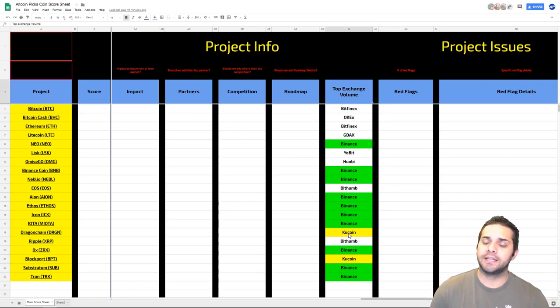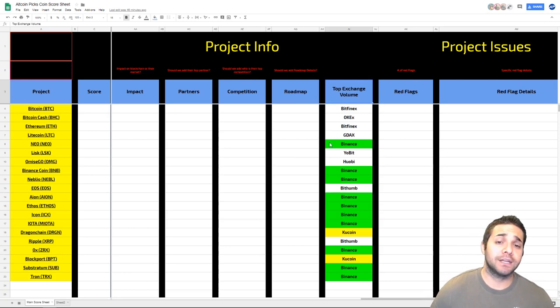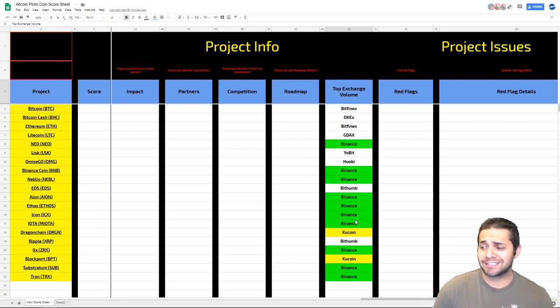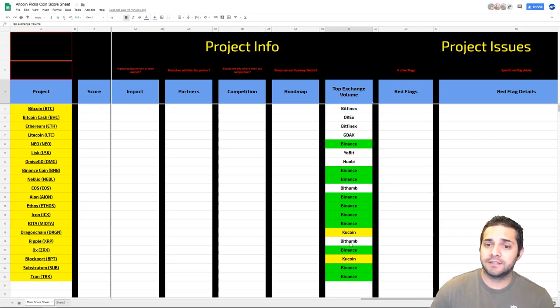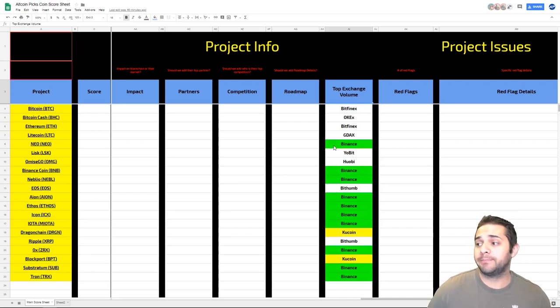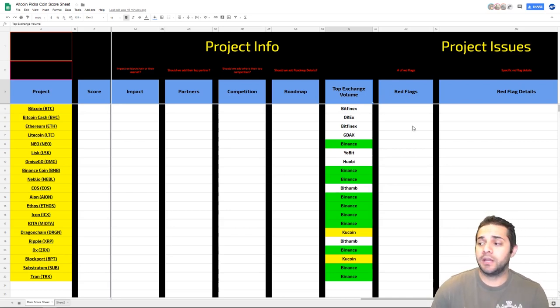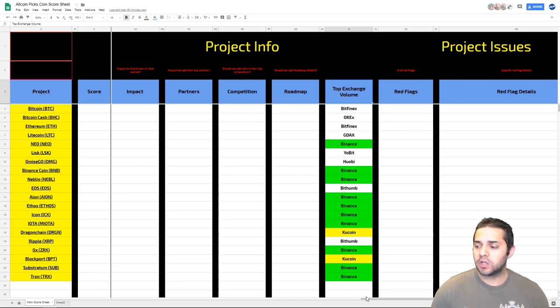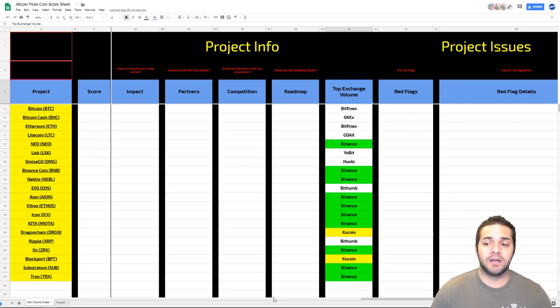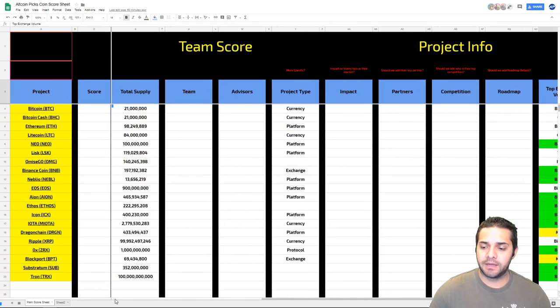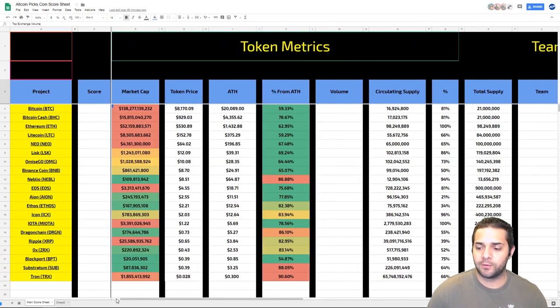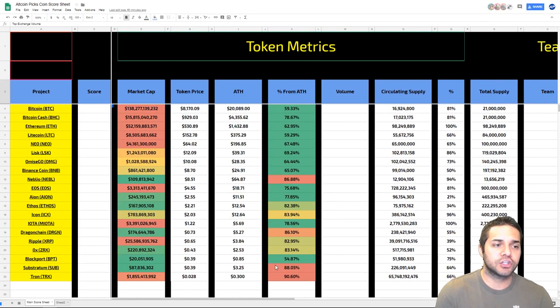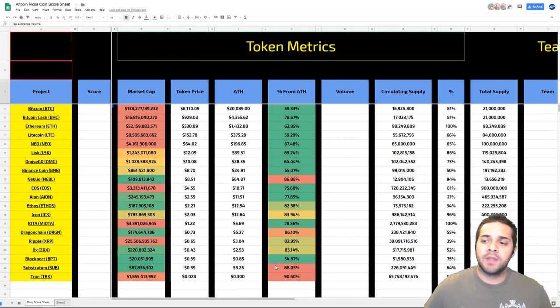We've added the top exchange volume. This will update accordingly, whichever one is leading for that respected coin. Right now, as you can see, Binance actually has a lot of these coins as their top market. Then red flags, we're going to put the number of red flags. And then we already had that, the red flag details.